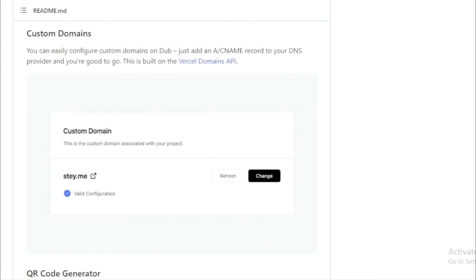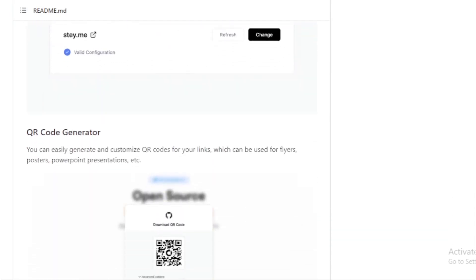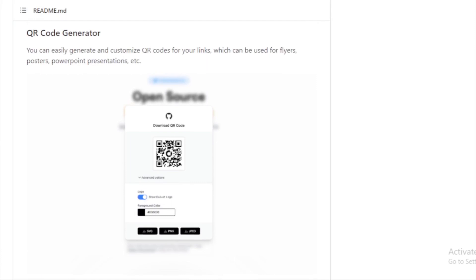QR code generator. Want to make your links accessible offline? Dub lets you generate and customize QR codes for your links. These can be used on flyers, posters, presentations, and more.